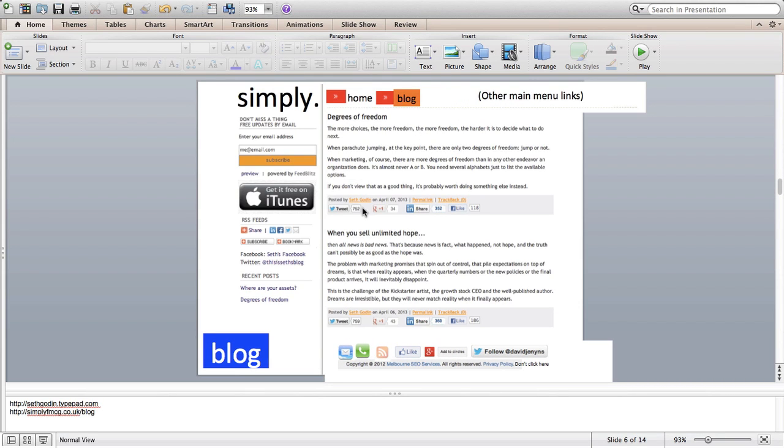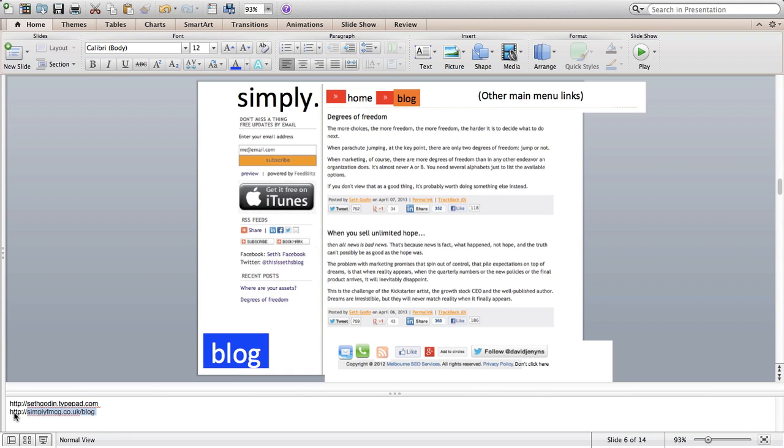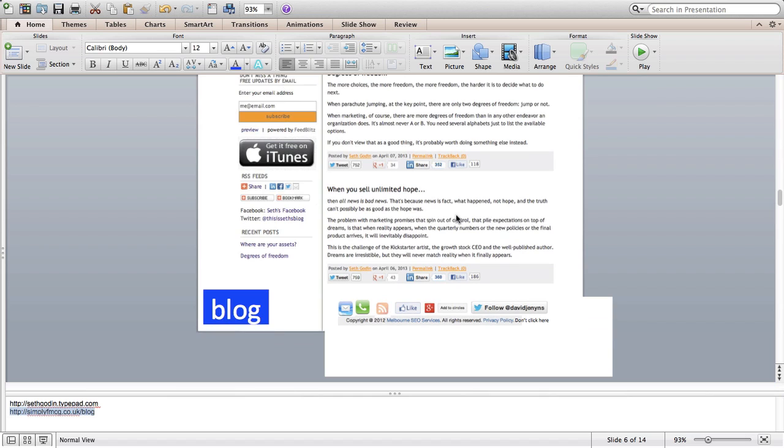Then the blog we've looked at already. Basically I really like the way that Seth has put his together and I think he does quite well. So it'd be great if we could effectively use what Seth has done, with a bit of your design tweak. I've already got a blog at simplyfmcg.co.uk forward slash blog so there are some blog posts there which we can populate this with.